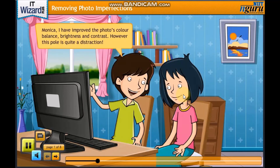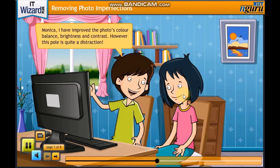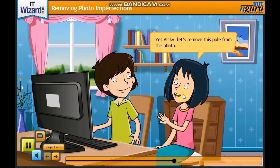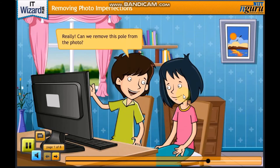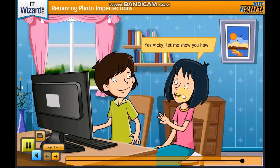Monica, I have improved the photo's color balance, brightness and contrast. However, this pole is quite a distraction. Yes, Vicky. Let's remove this pole from the photo. Really? Can we remove this pole from the photo? Yes, Vicky. Let me show you how.